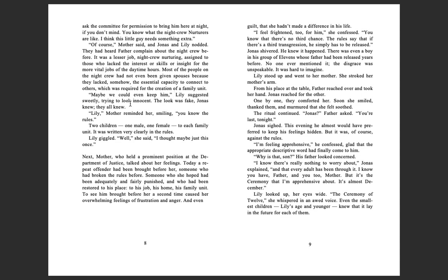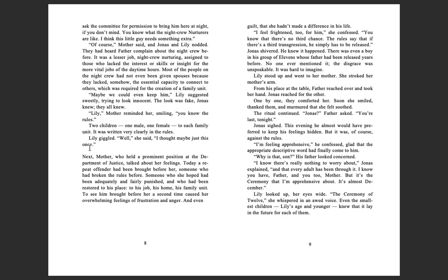Nor did Jonas tonight. His feelings were too complicated this evening. He wanted to share them, but he wasn't eager to begin the process of sifting through his own complicated emotions, even with the help that he knew his parents could give. You go Lily, he said, seeing his sister, who was much younger, only a seven, wiggling with impatience in her chair.